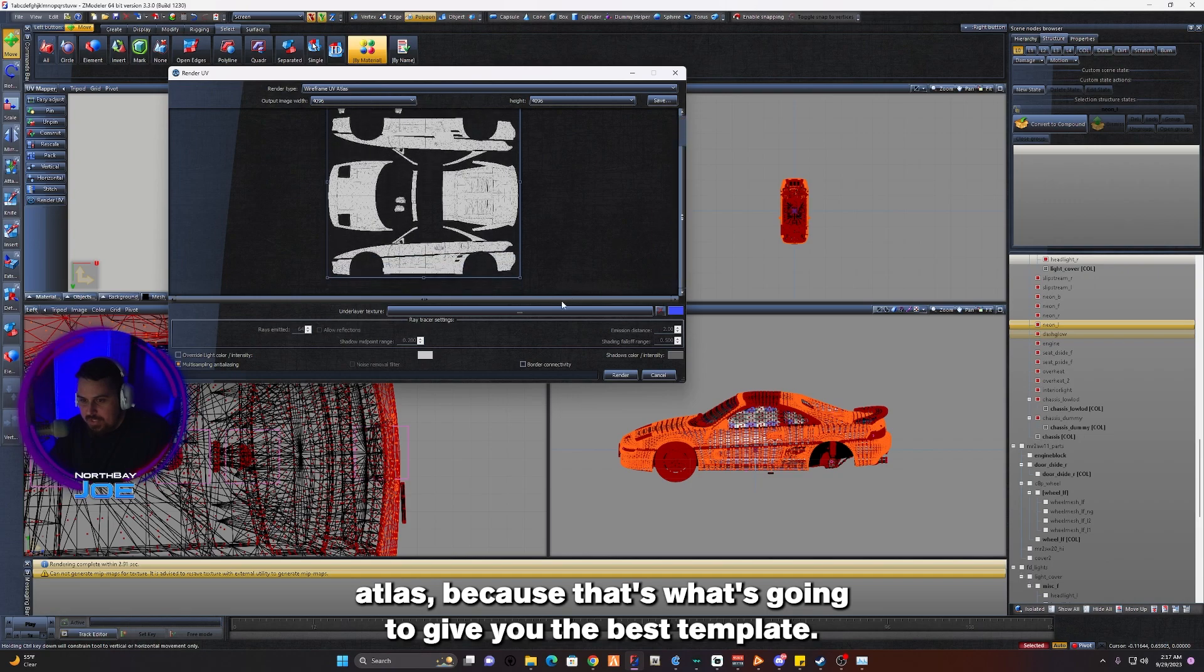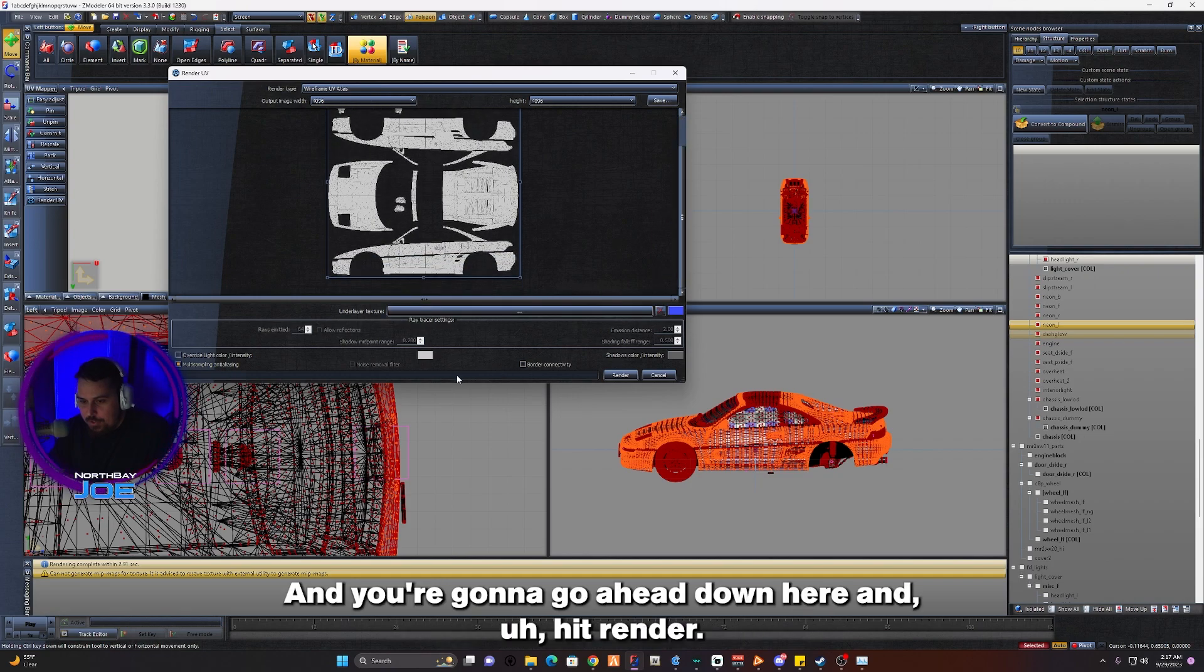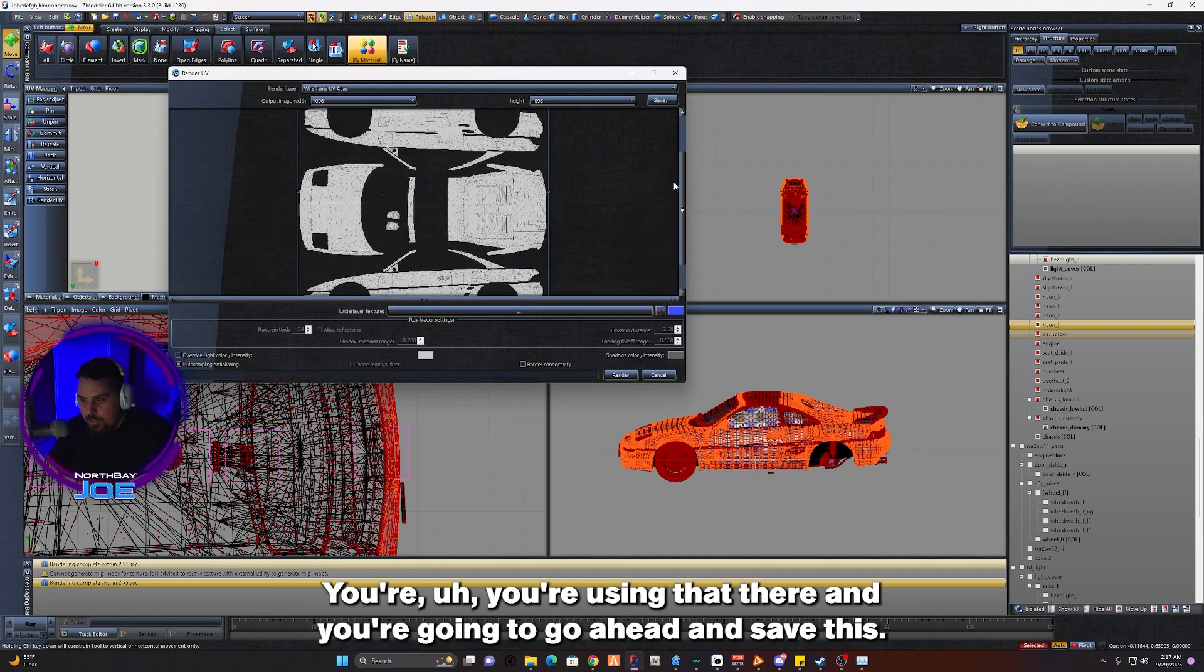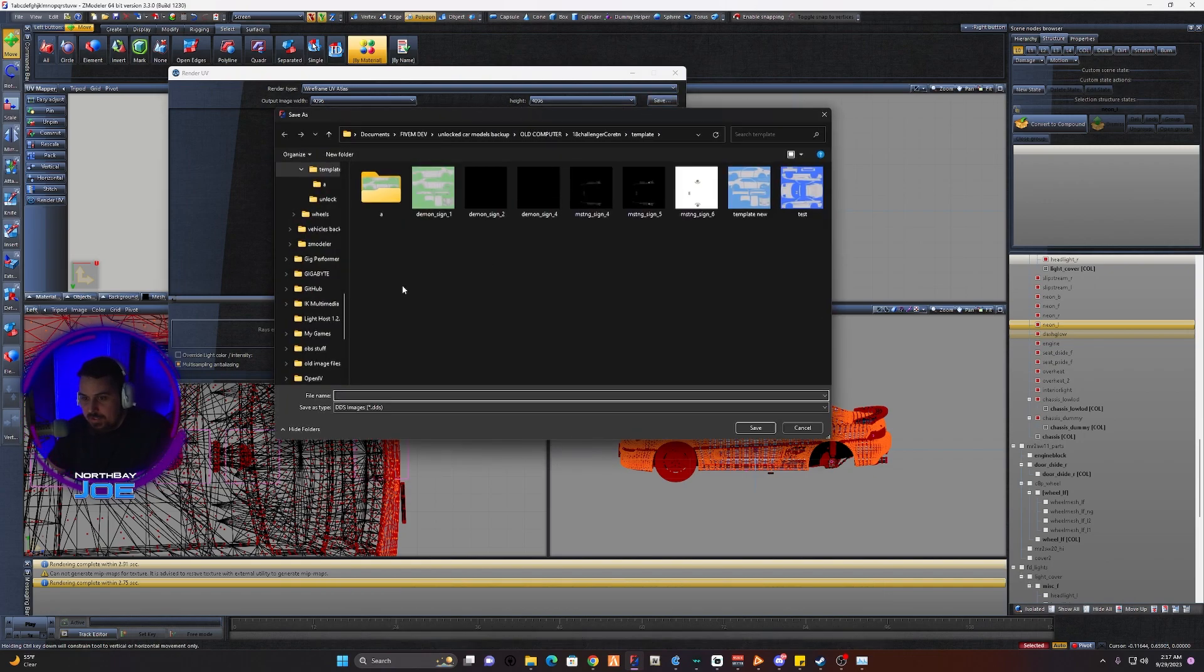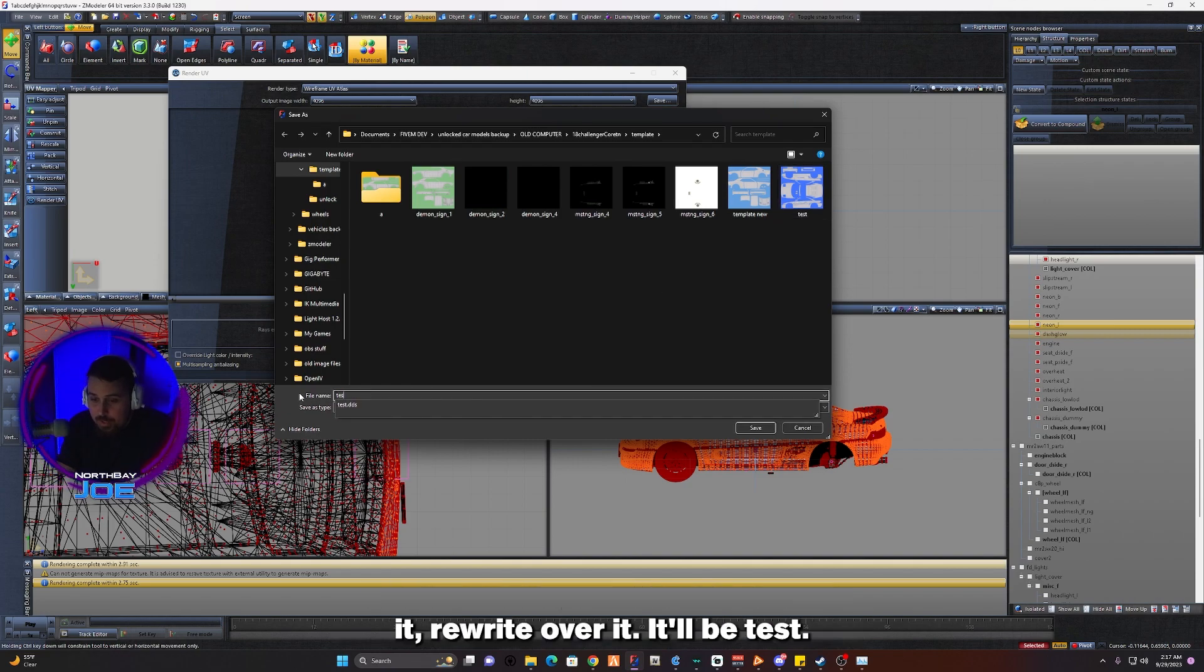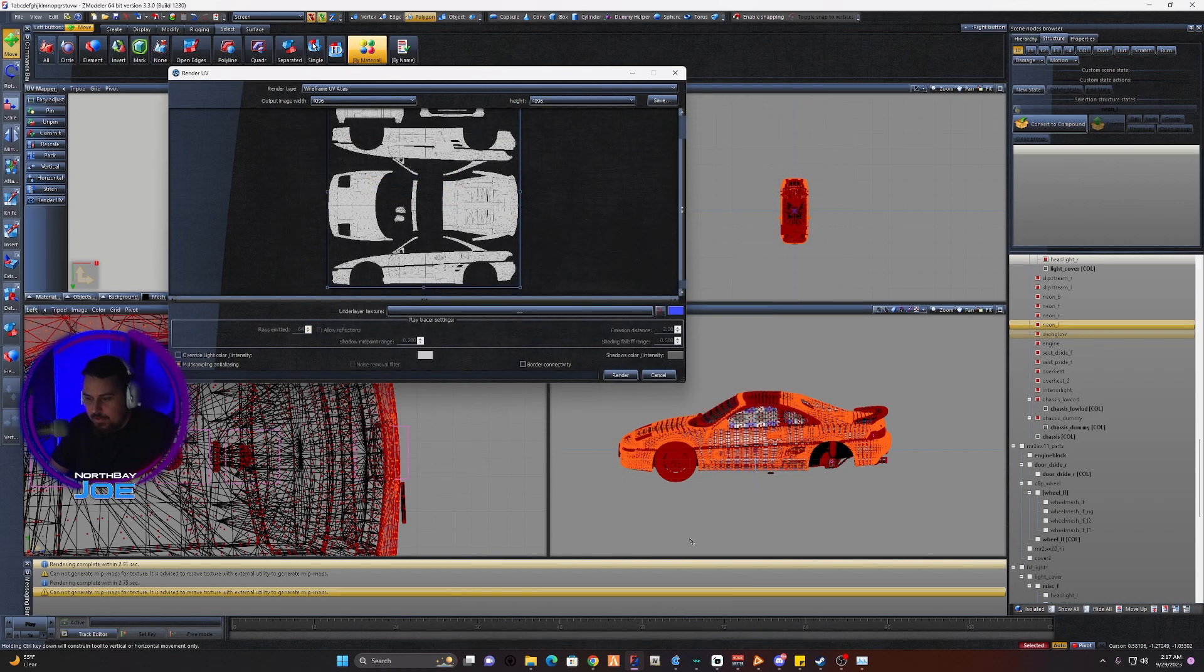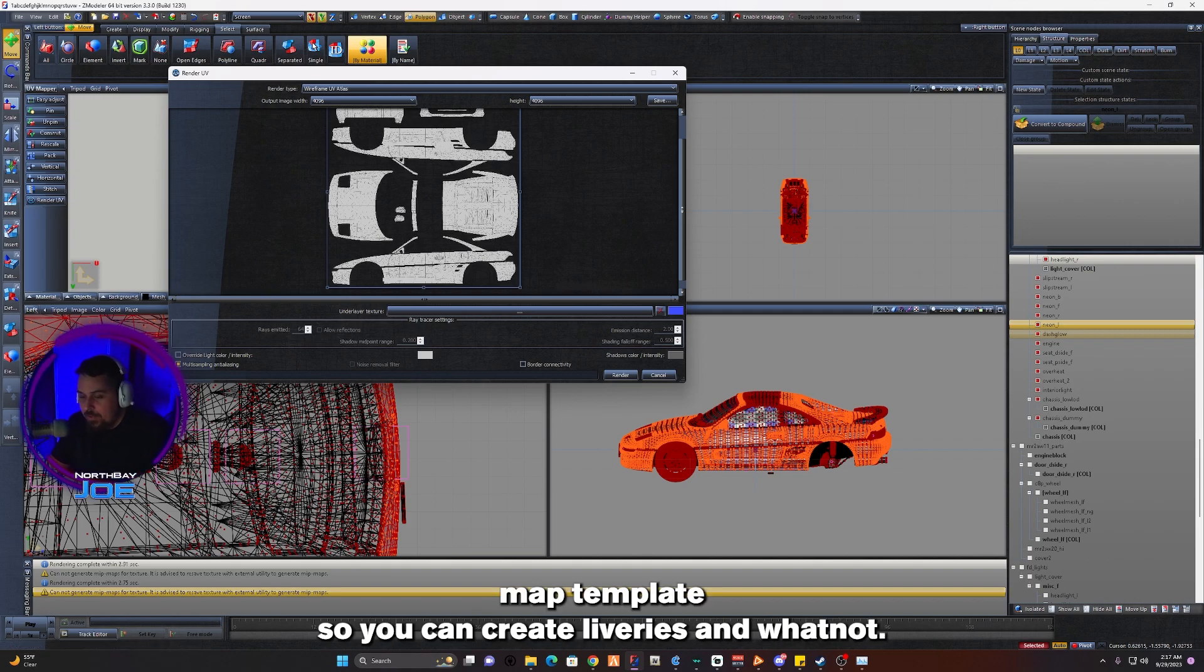You're going to go ahead down here and hit Render. What that's going to do is just render you out your UV map there. And then you're going to go ahead and save this. We already made one earlier but we'll go ahead and rewrite over it. I'll actually just do a new one, Test 1, Save. And yeah, now you have your UV map template so you can create liveries and whatnot.